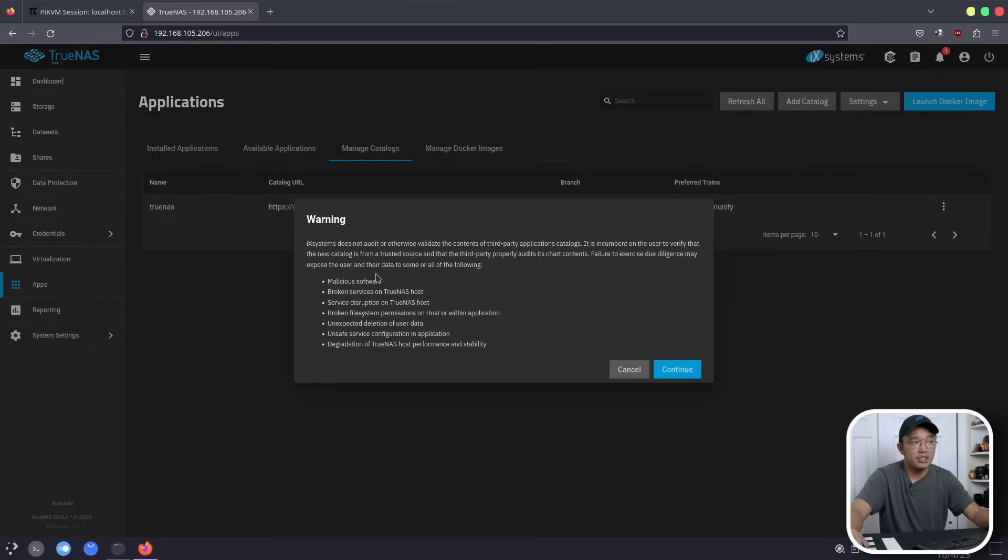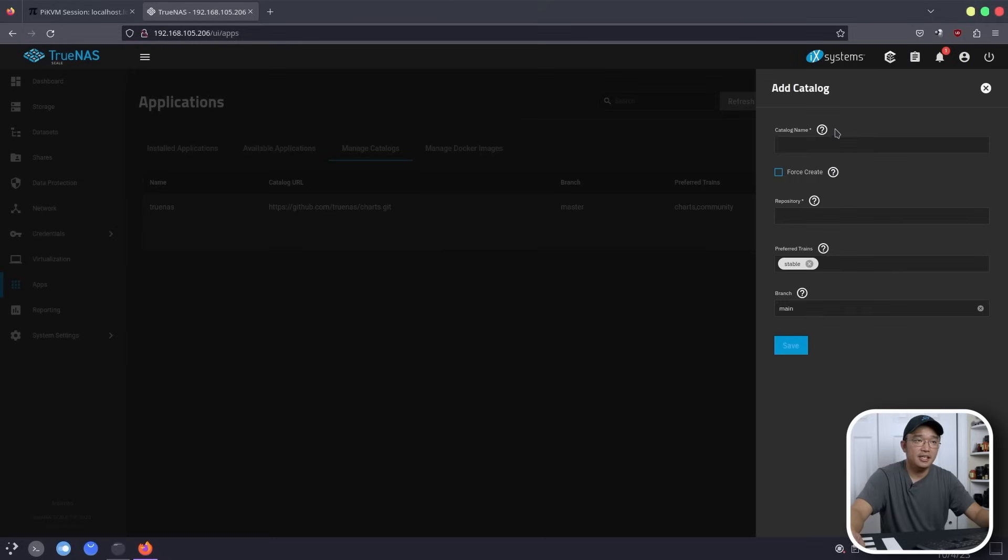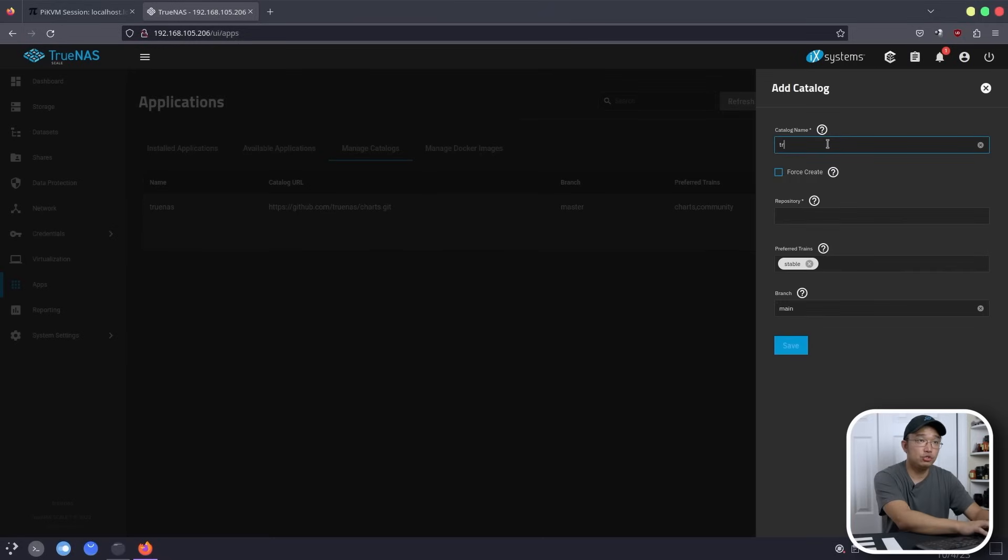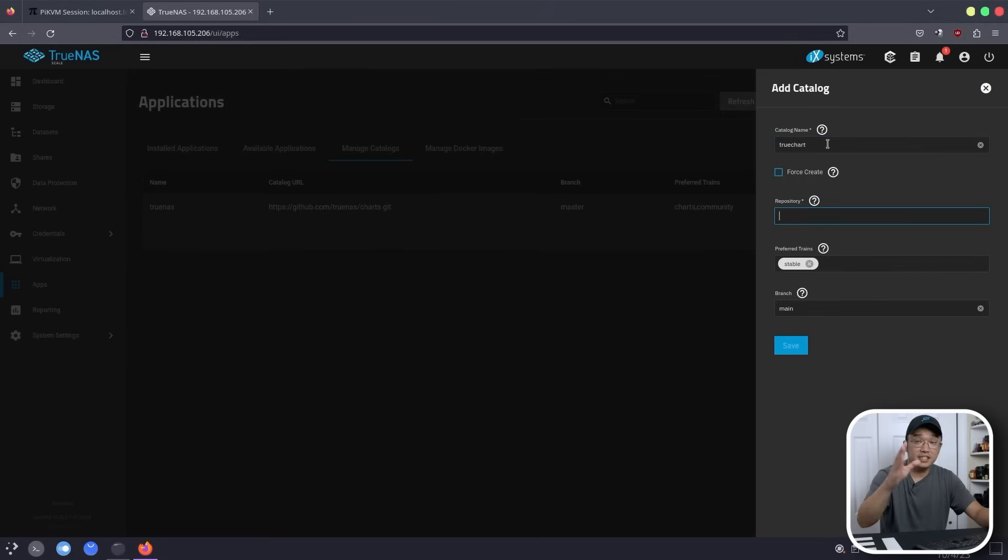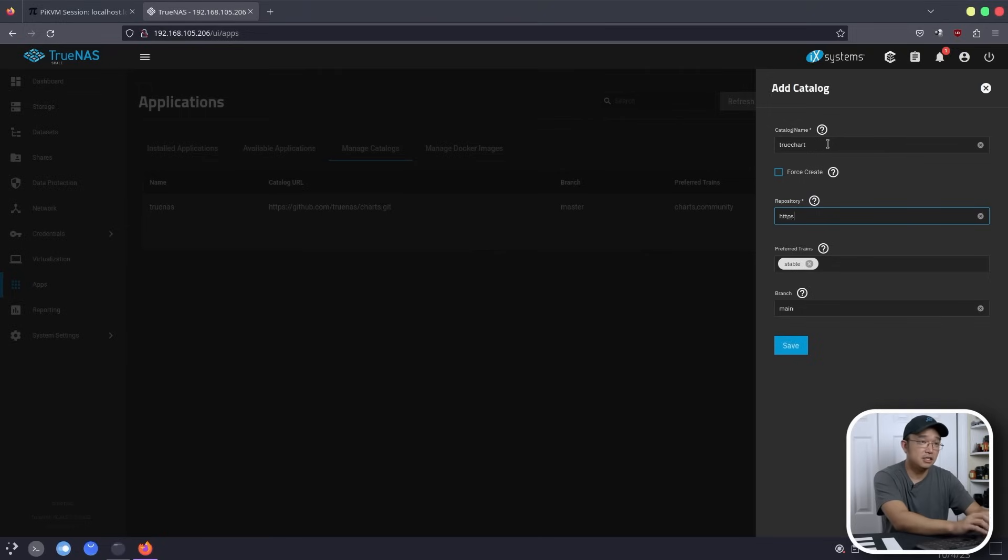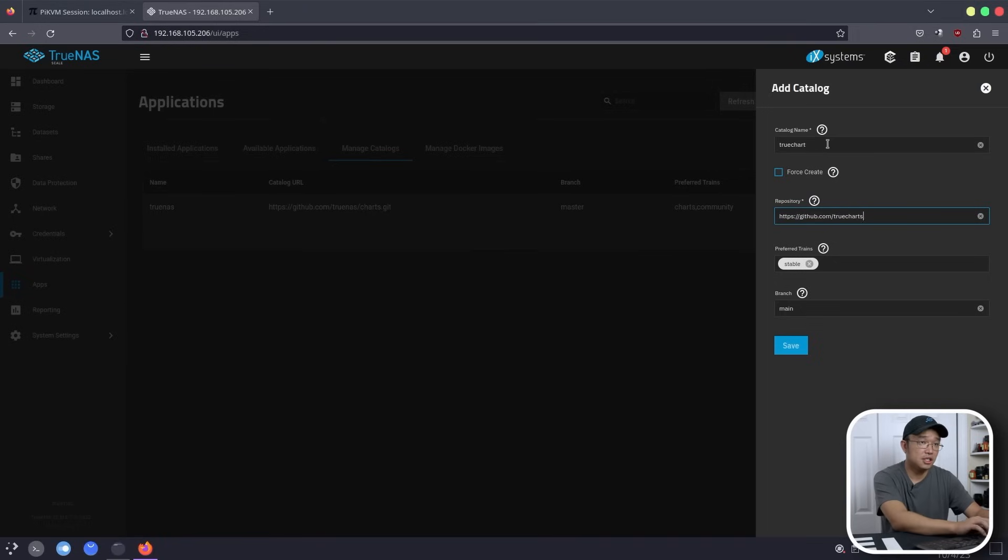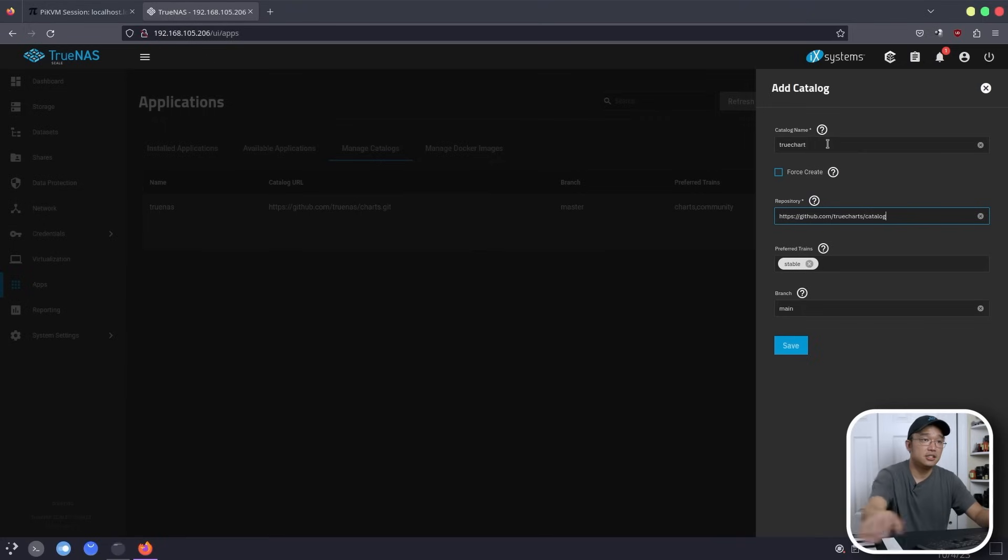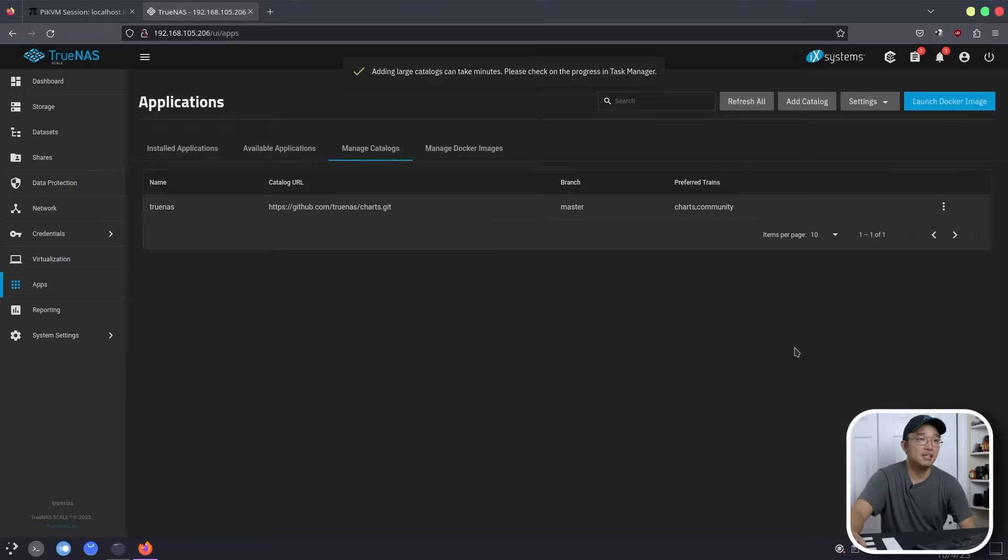From here, you got to make sure it's not malicious and all this other stuff. So I'm going to say OK and call this catalog TrueCharts. Now this has a lot more repositories or cataloging. It's about like 700 applications you can install. So it's https://github.com/TrueCharts/catalog. Just like that, we're going to leave it in the stable branch and then main, and then we're going to hit save.